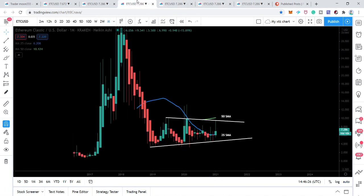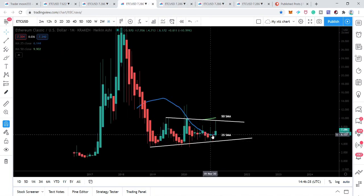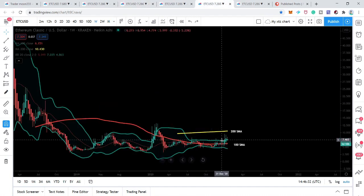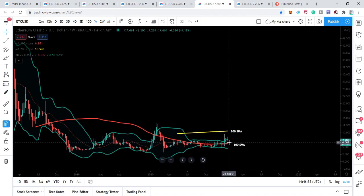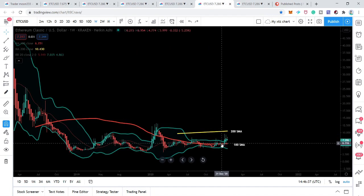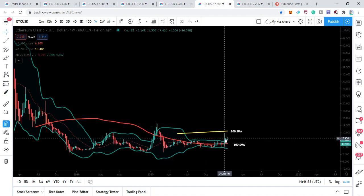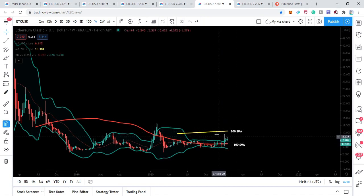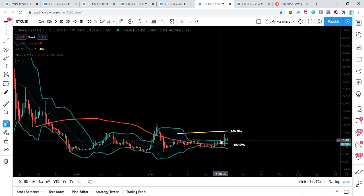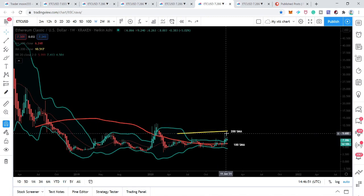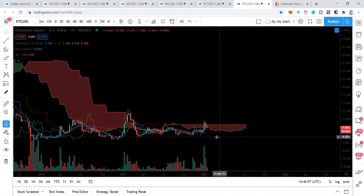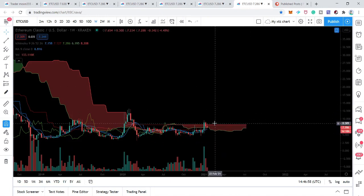Even on the monthly chart the 25 SMA is crossing down the price line, so I'm expecting the price line can start a very strong bullish move from here. The Bollinger Bands are expanding, and we have a strong resistance at the 200 SMA on the weekly chart. We need to break out this 200 SMA level.